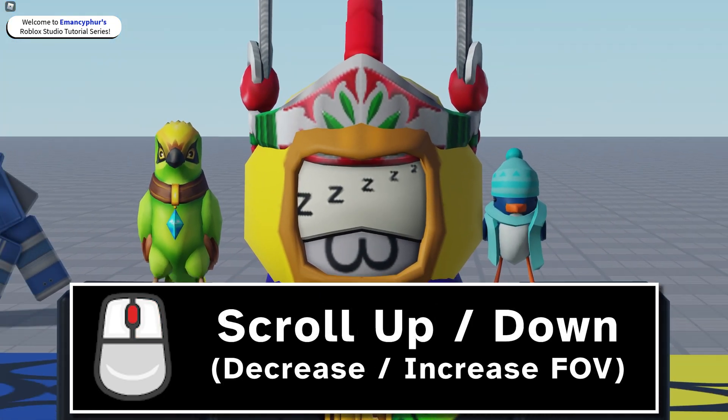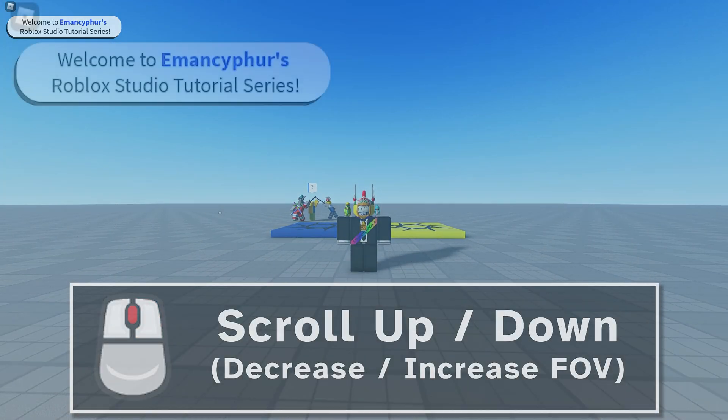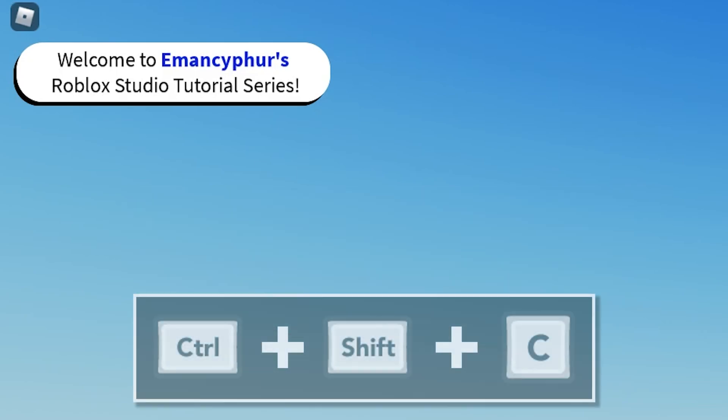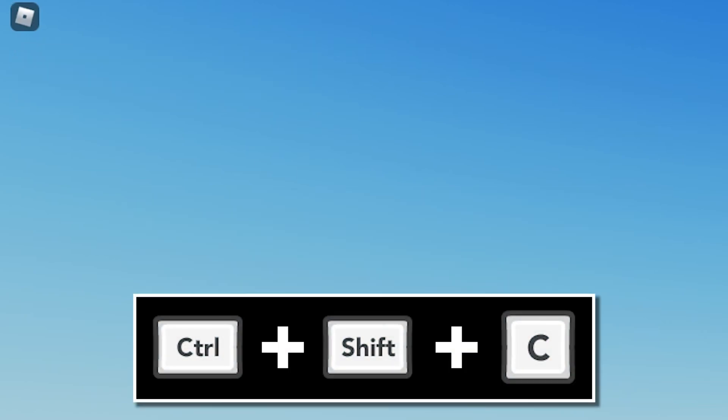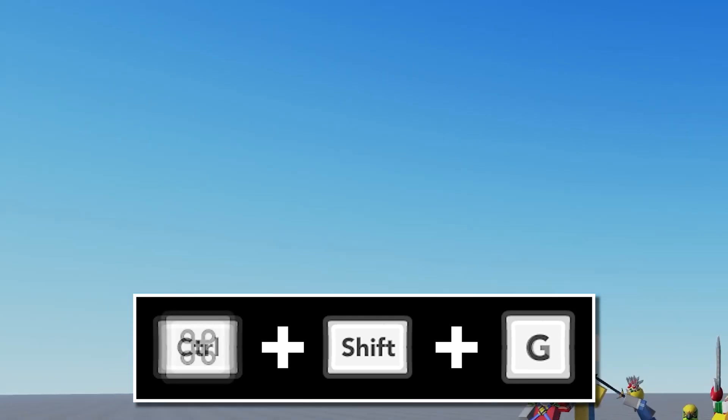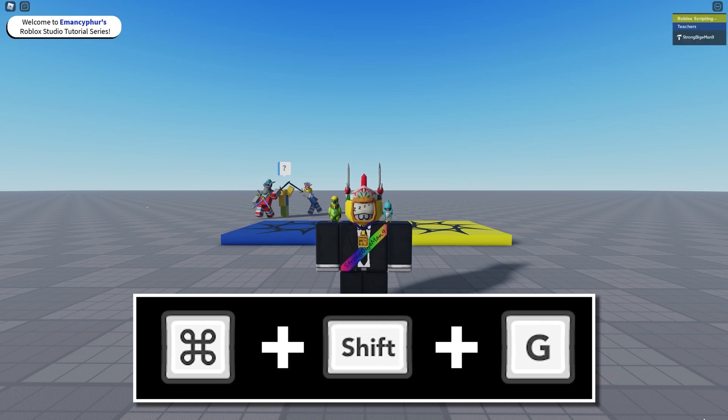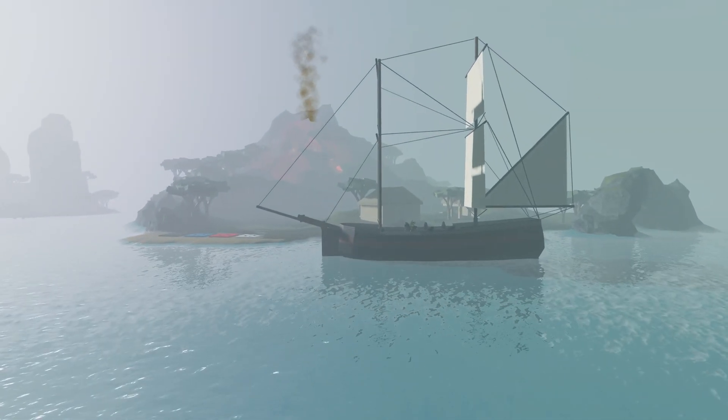Hold right click while moving your mouse to adjust where the camera is looking. Scroll up or down with the mouse wheel to change your field of view. To hide custom screen GUIs at any time, even if freecam isn't enabled, use Ctrl + Left Shift + C. To hide any Roblox related GUIs, use Ctrl + Left Shift + G. For Apple devices, use the Command key instead of Control.